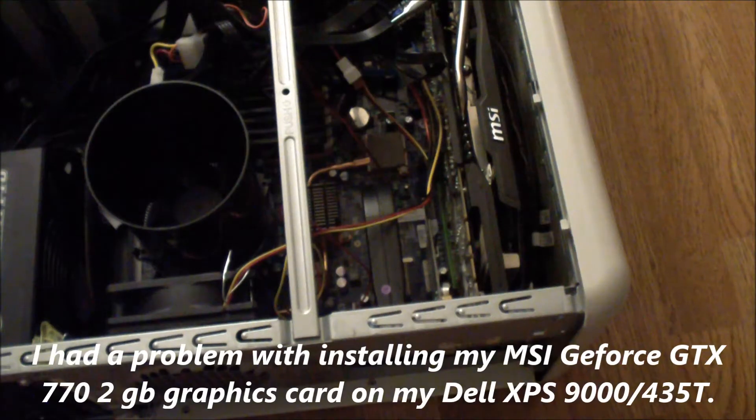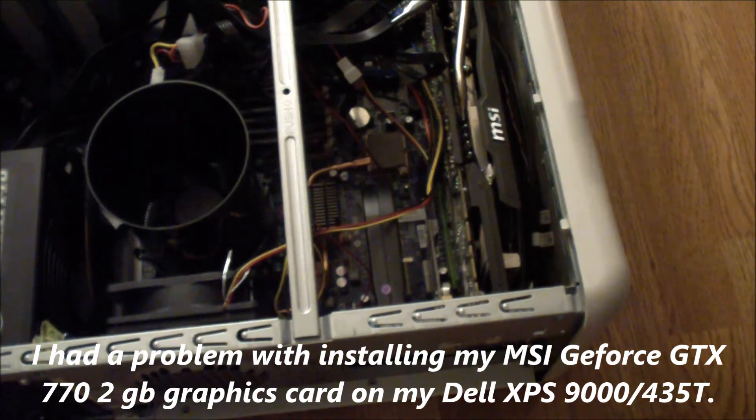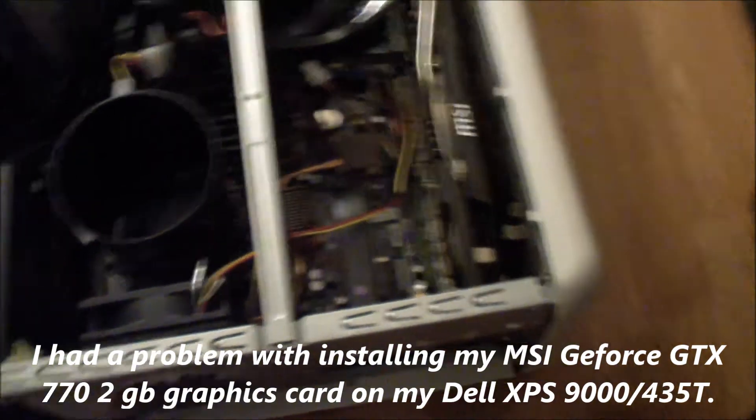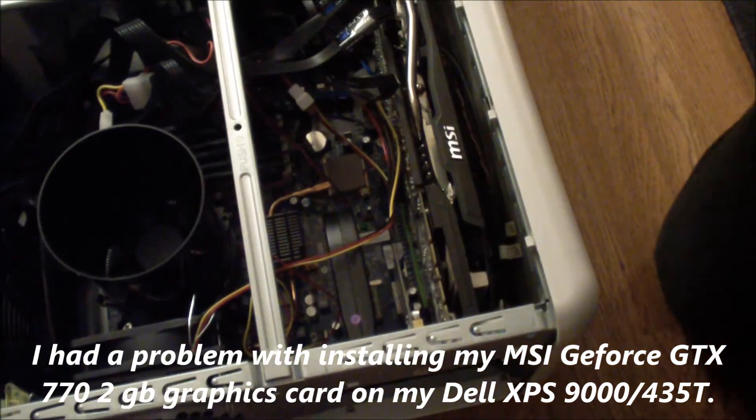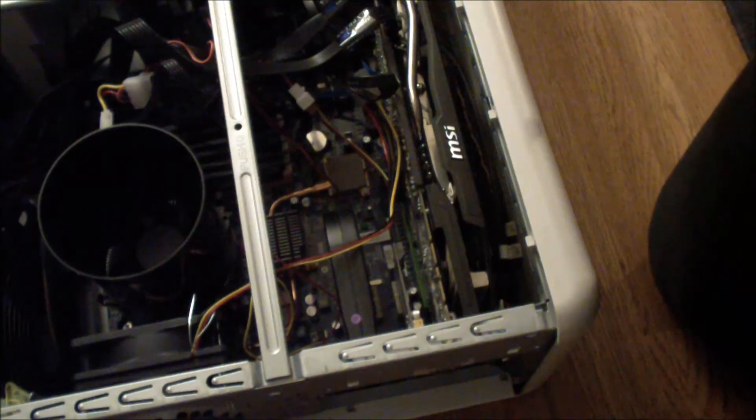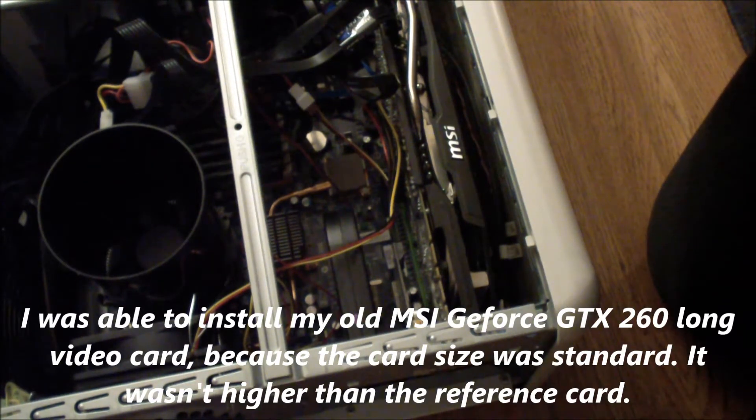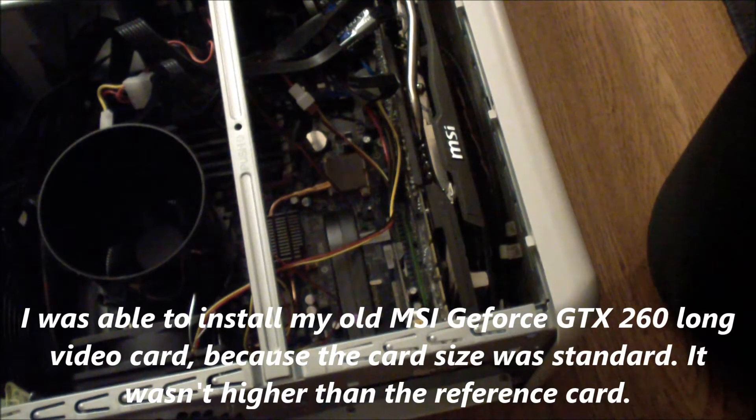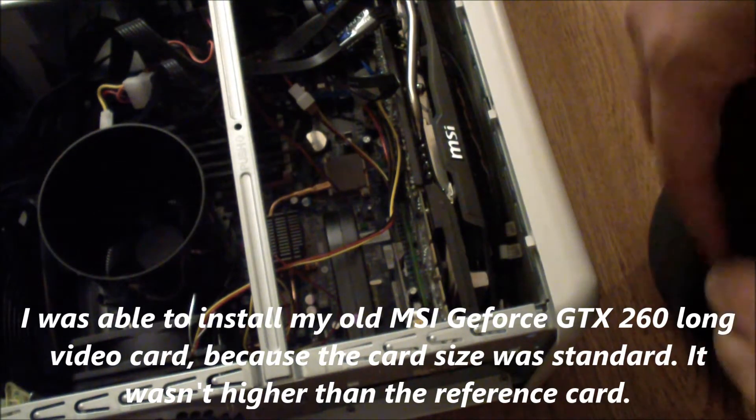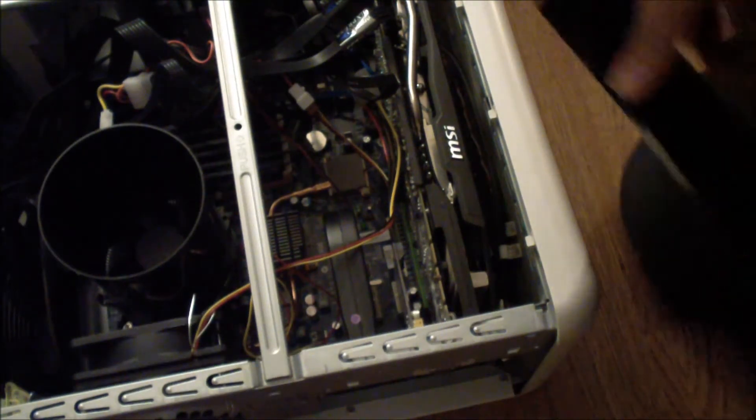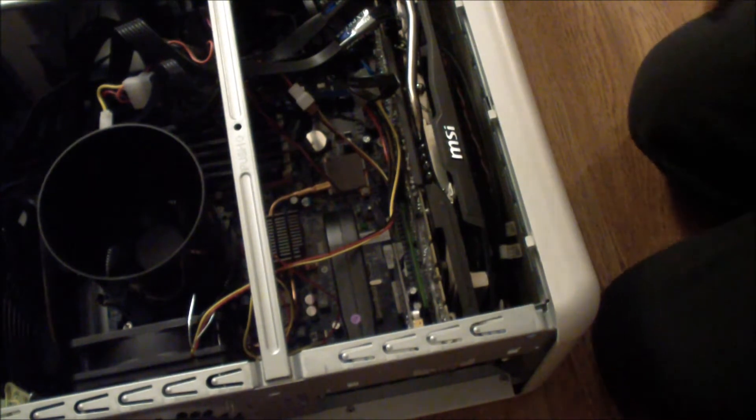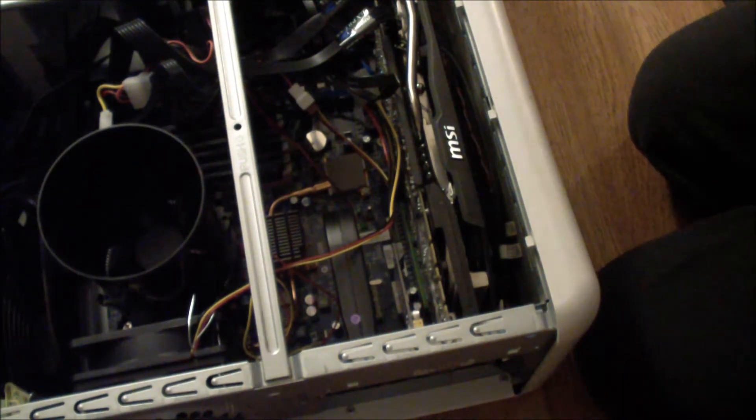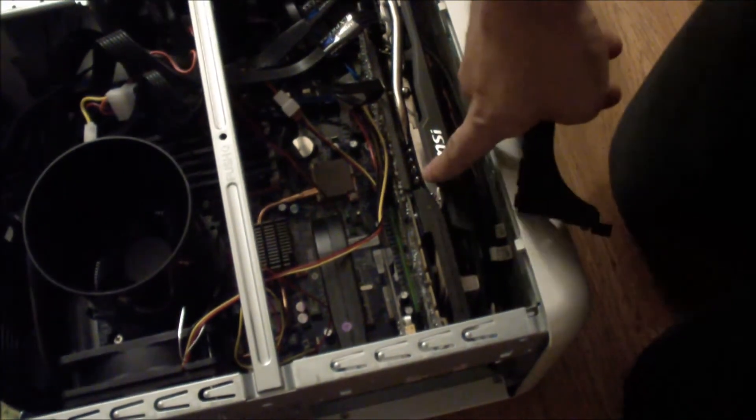In this video I'm going to show you how to install a big video card in the Dell XPS 9000 or Dell XPS 435T computer. In some cases you won't be able to mount a graphics card